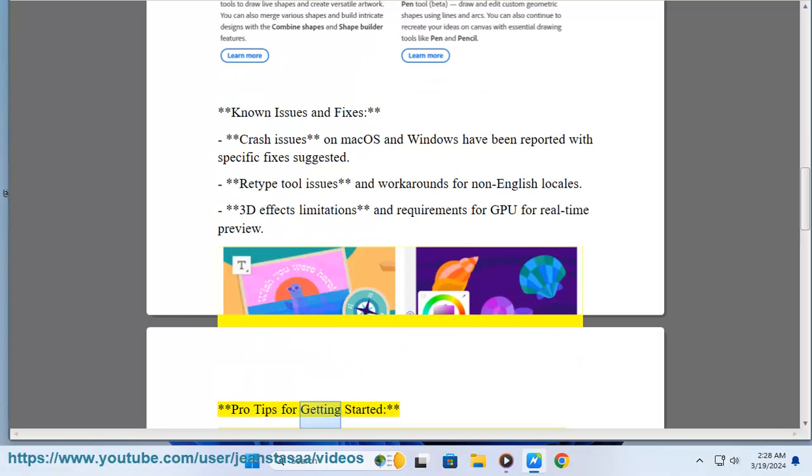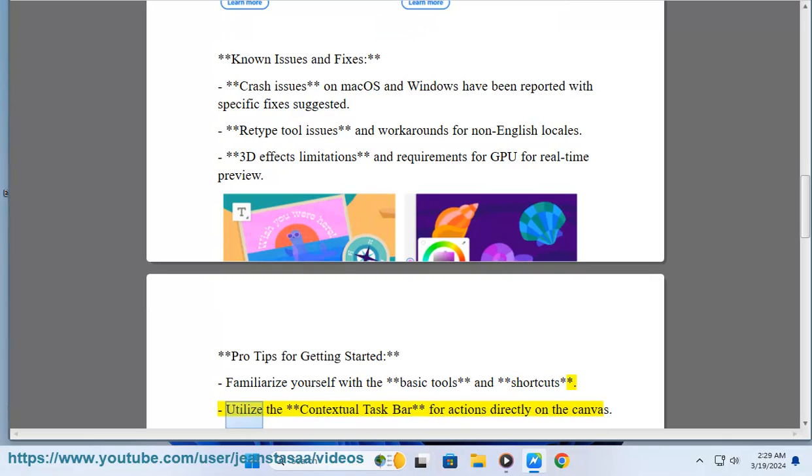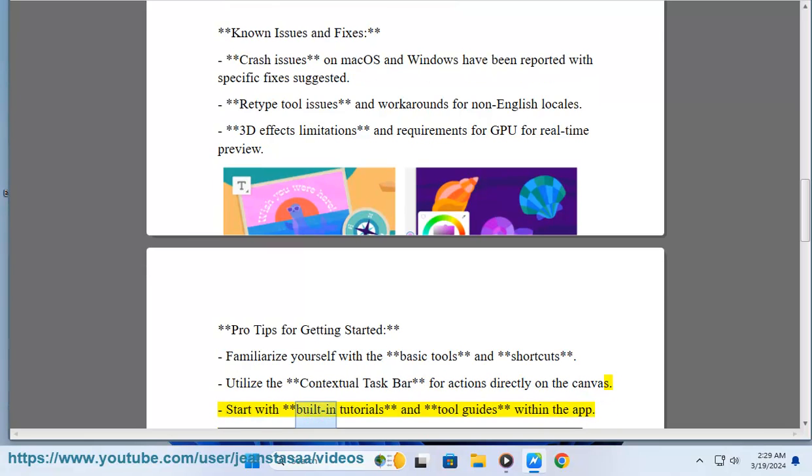Pro tips for getting started: familiarize yourself with the basic tools and shortcuts; utilize the contextual taskbar for actions directly on the canvas; start with built-in tutorials and tool guides within the app.